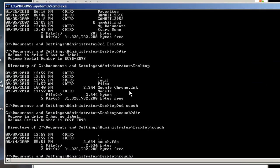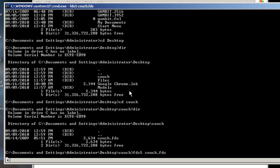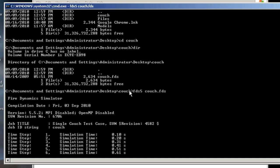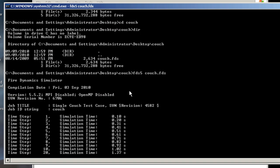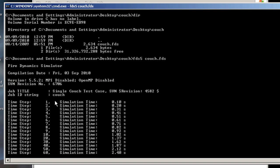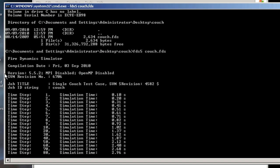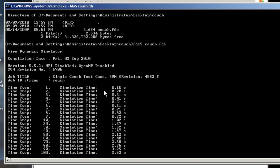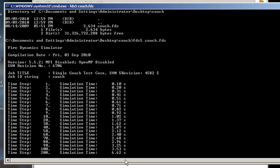At this point, I am now ready to run FDS on couch dot FDS file. To do that, I'll type FDS 5 space couch dot FDS, which is the input file. I'll hit Enter. After a few seconds, it's going to start printing. It prints the job information, job title, job string, the version of FDS that you're running. Then it begins printing time step information, which time step you're at and where you are in the simulation time. This will continue to run.